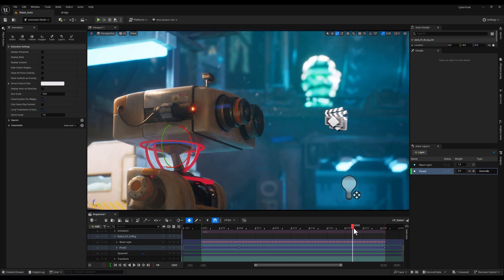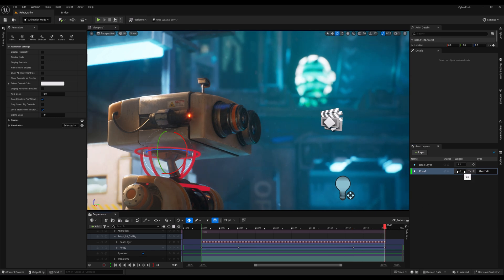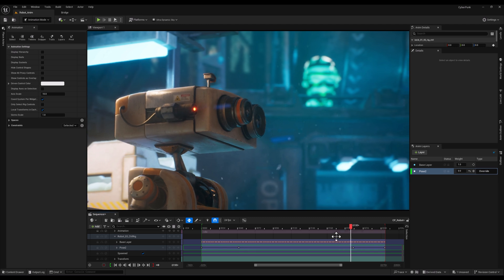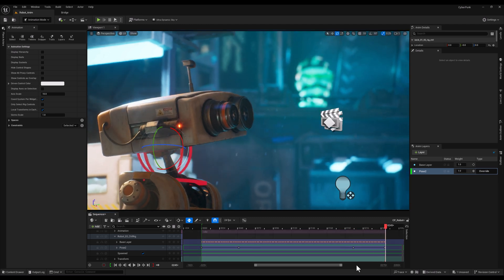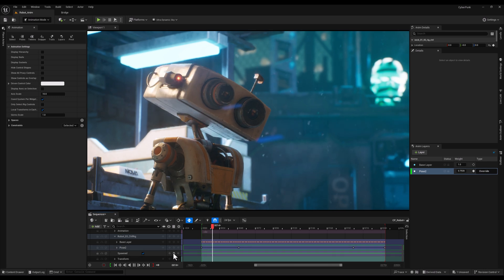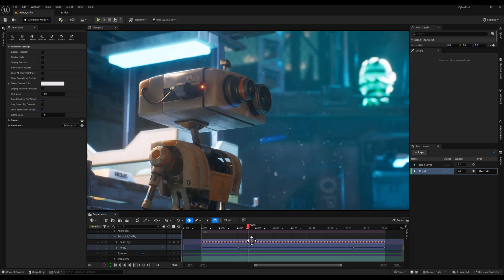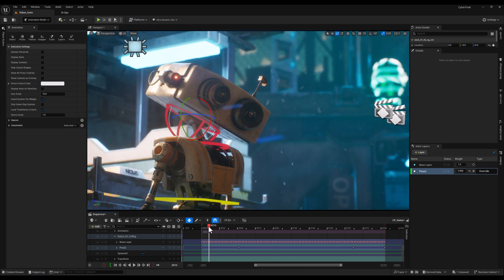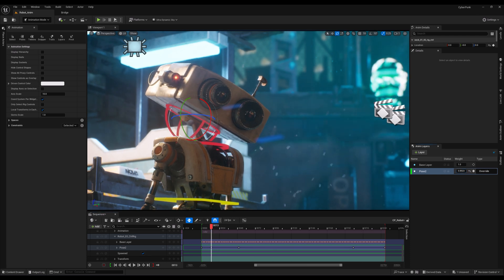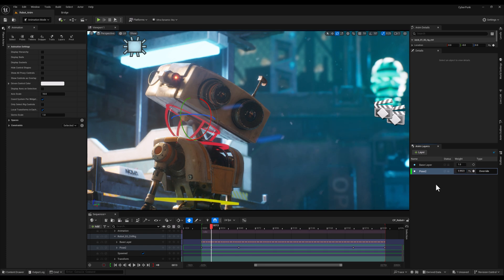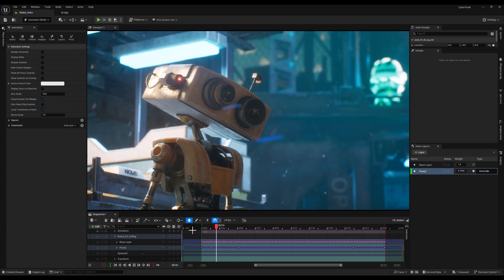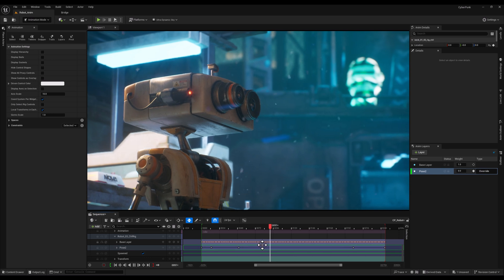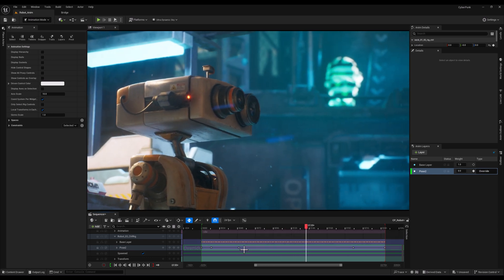Using animation layers in override mode offers several advantages compared to other methods. First, it allows you to work non-destructively, meaning the original animation remains intact while you apply modifications on top of it. Second, by using weights to control the influence of the override layer, you can create smooth transitions between the new adjustments and the original animation.